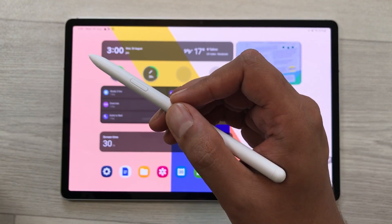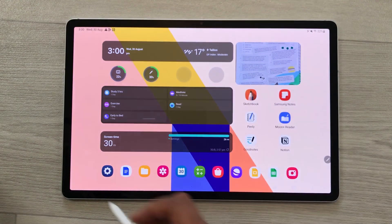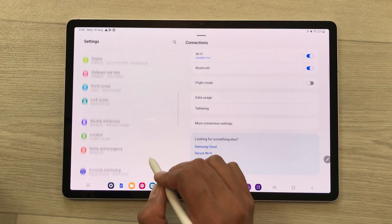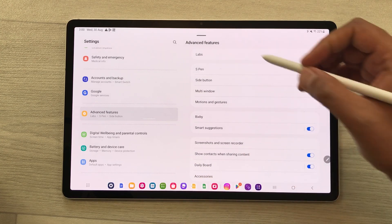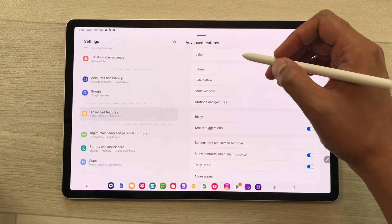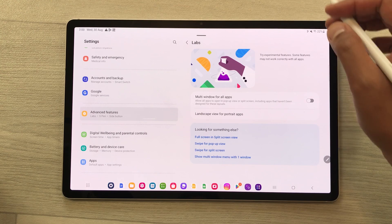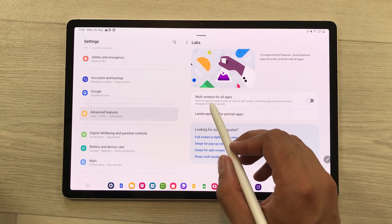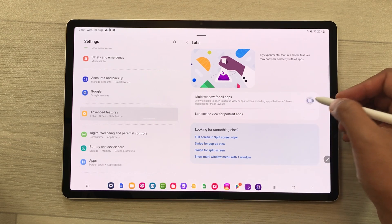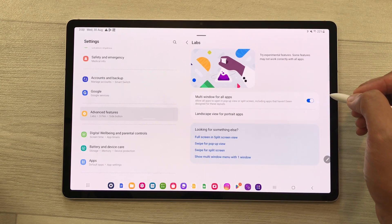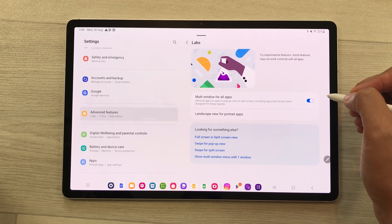The next setting is about multi window for all apps. Open settings and select advanced features. The very first option on the right side is labs — select it. The very first option in labs is multi window for all apps. Enable this option and it will allow all apps to open in pop-up view or split screen, including apps that haven't been designed for these layouts.